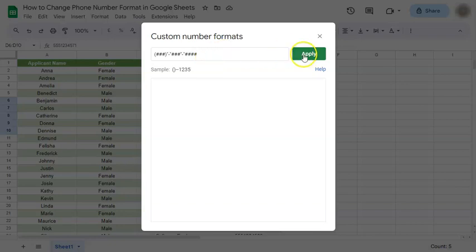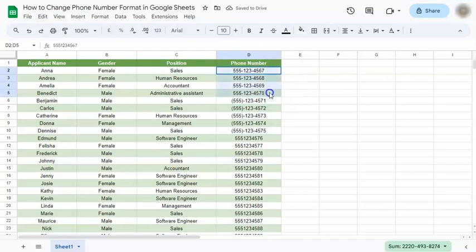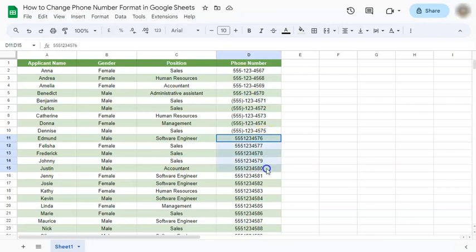Click on Apply and there you have it. So for this one it's just dashes, and here we have the parentheses. And let's try again with another format, so again select your cells.